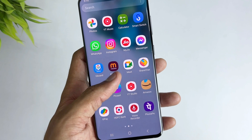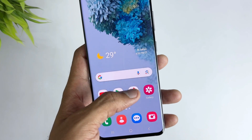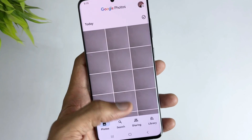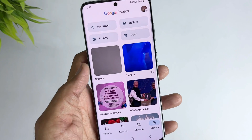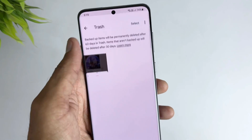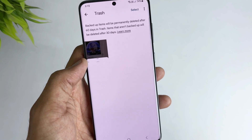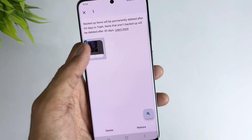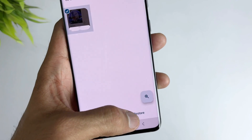In the second method, just open the Google Photos app, then hit the library option and open the bin. Here you will see all the deleted files. Select and hold the files you want to recover and then hit the restore option.